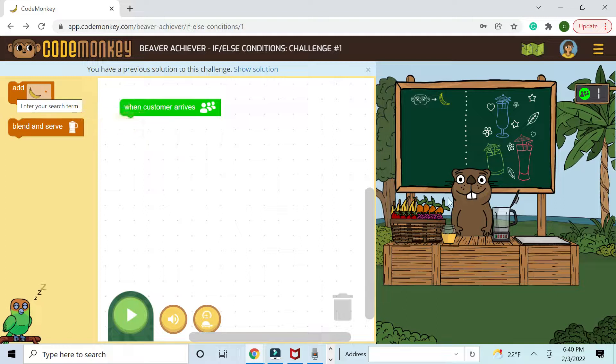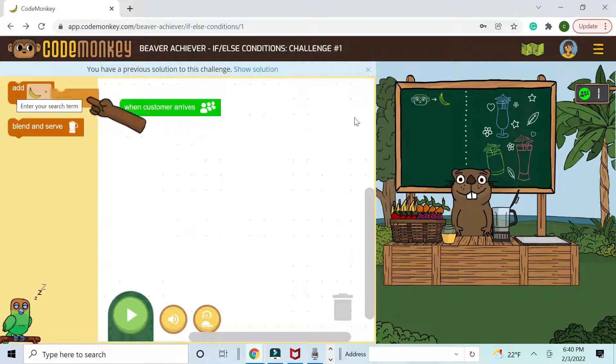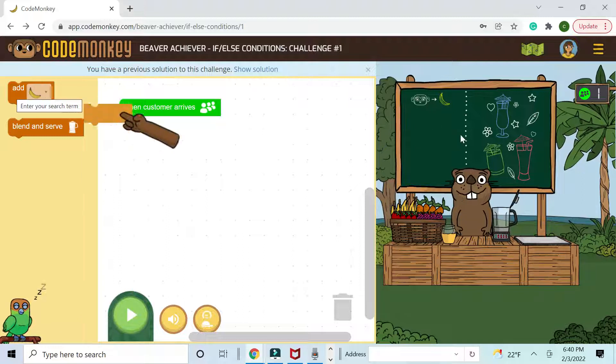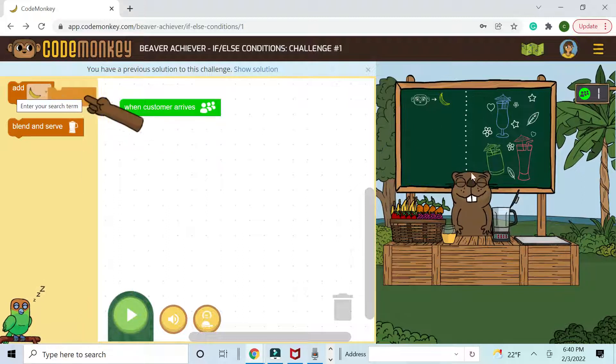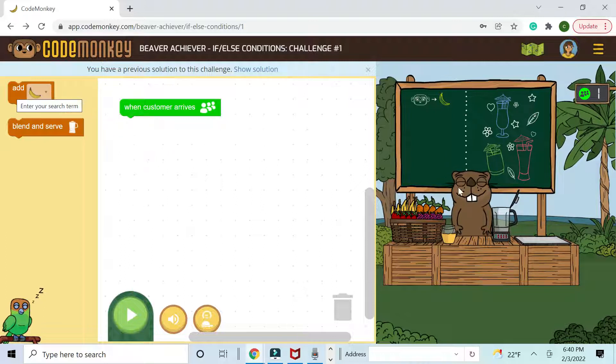Hey guys, welcome back to Code Monkey. Looks like we're helping this beaver getting some customers for the money. He's only happy for the money.